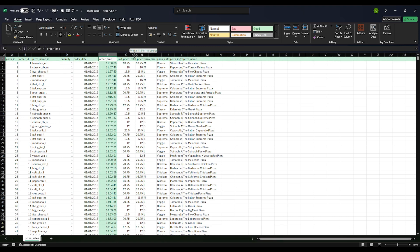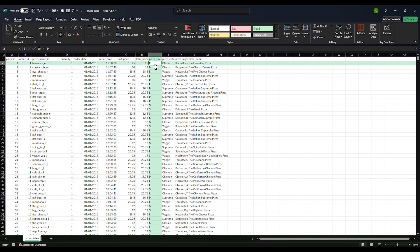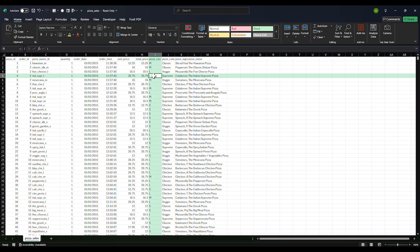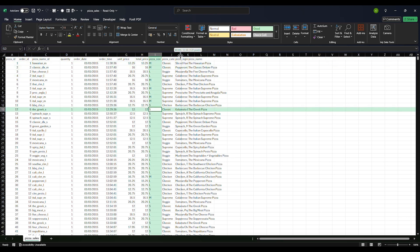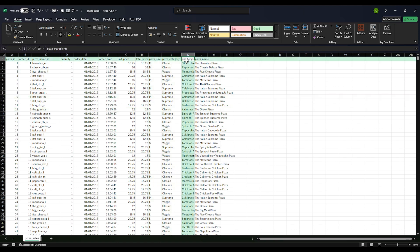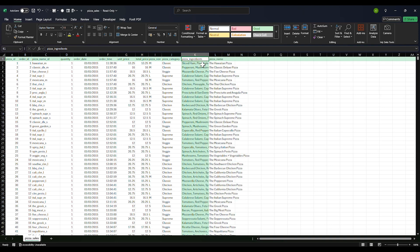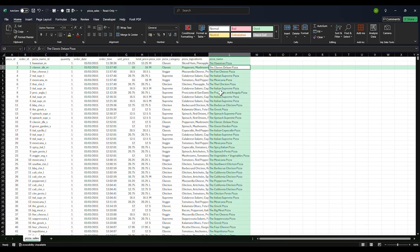Then we have the unit price, we have the total price, then pizza size — this is large, small, medium. Then we have the pizza category, this is the type of pizza category that we have. Then we have the pizza ingredients, that's the most used to make the pizza. And lastly, we have the pizza name.